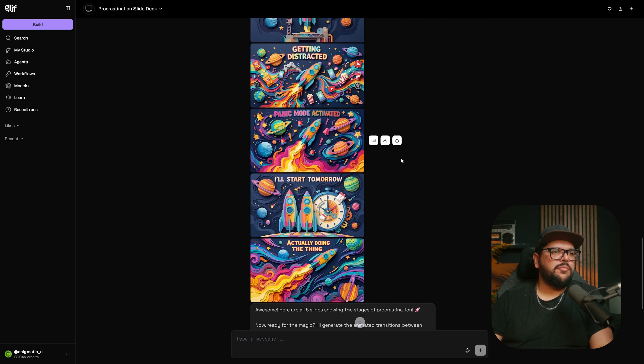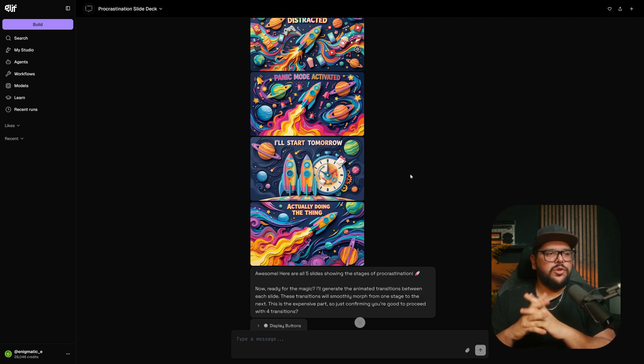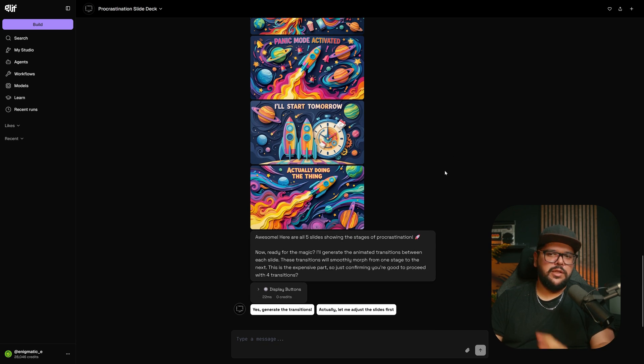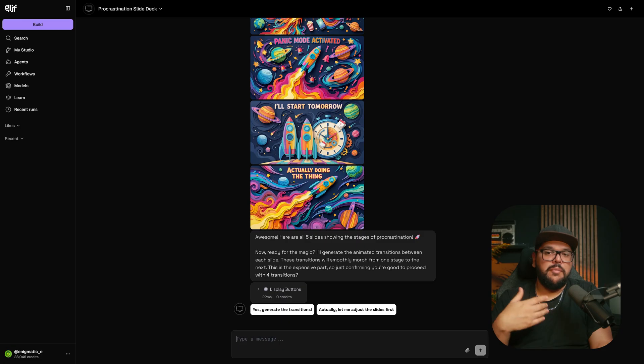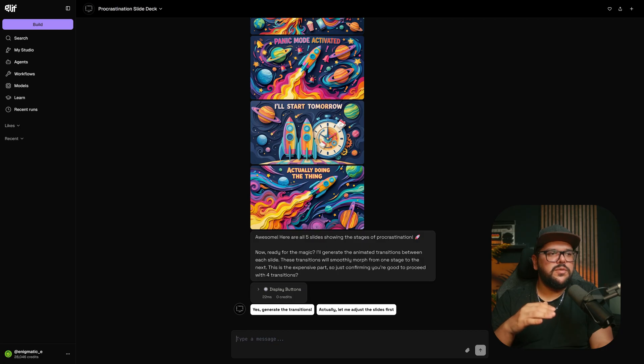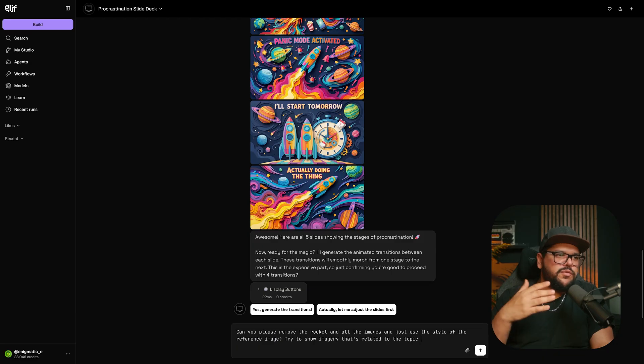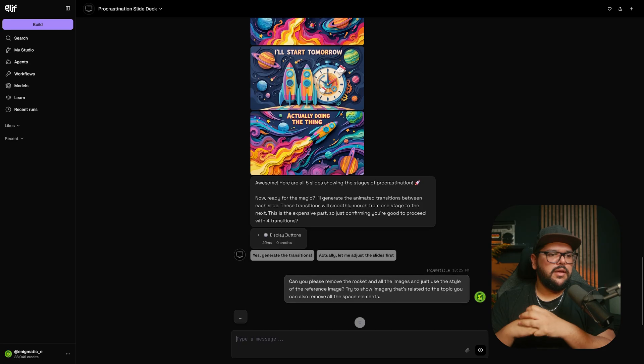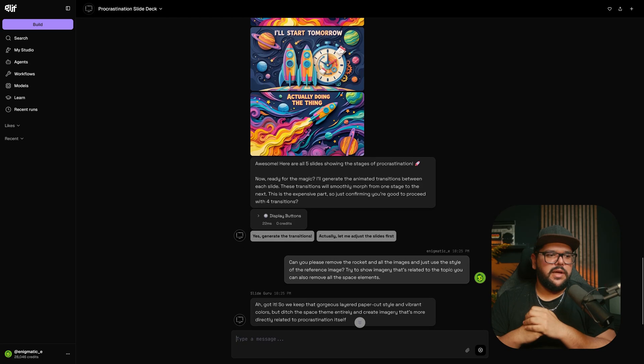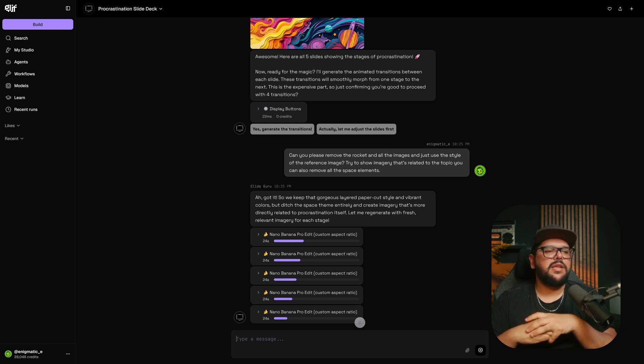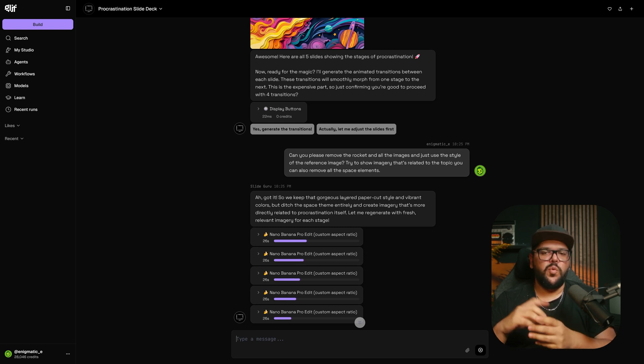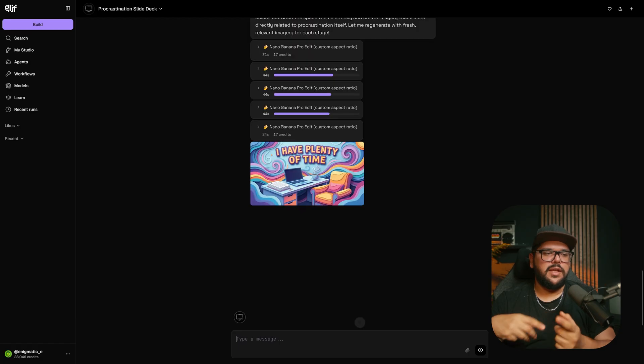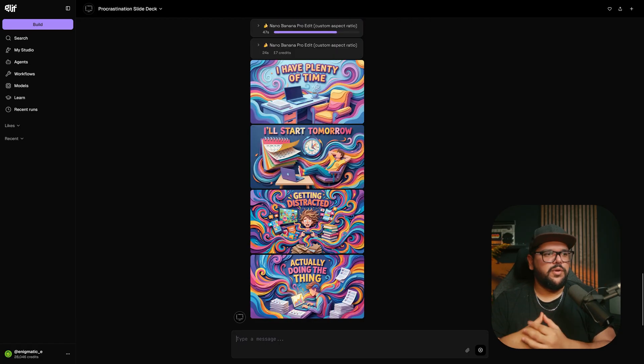This is what it gave me and I don't really like it because it's putting the rocket ship on all of them. I was hoping it would just use the style and not the actual rocket. I'm going to give it more instruction so it can give me exactly what I want. Can you please remove the rocket in all the images and just use the style of the reference image. Try to show imagery that's related to the topic. You can also remove all the space elements. I think the best thing to do to prevent stuff like this is maybe having it just do one image first so you can see what it's going to look like, then iterate so it can align better with what you're trying to go for.